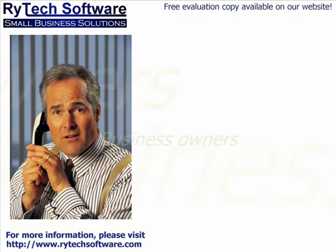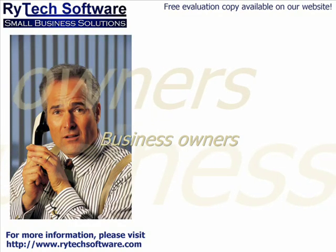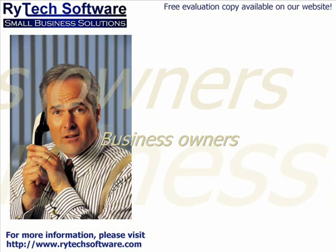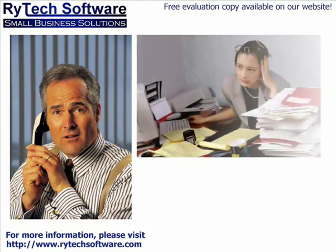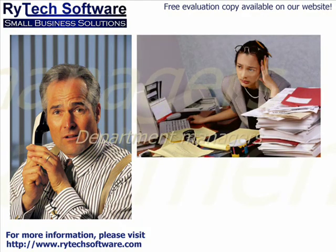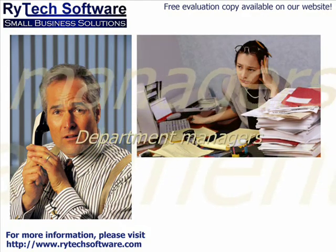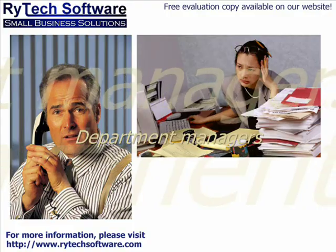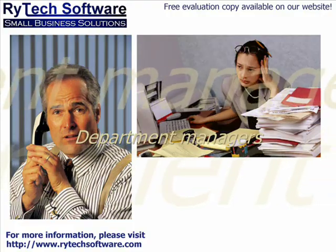Are you a new business owner searching for a quick and affordable software solution to manage your inventory and sales? Are you a manager in charge of purchasing from your suppliers and ensuring that you always have the materials you need in stock?